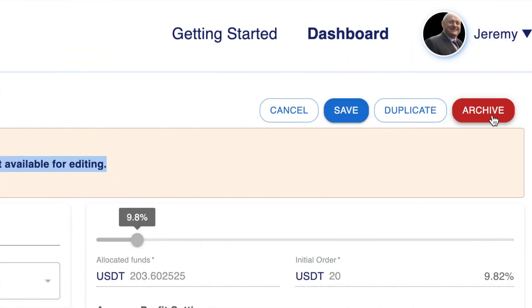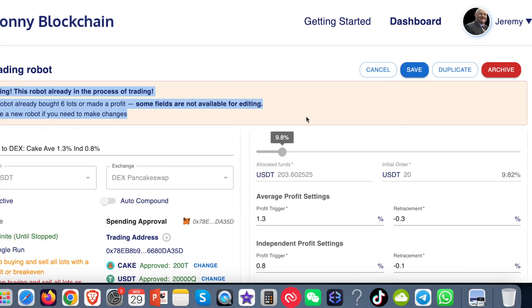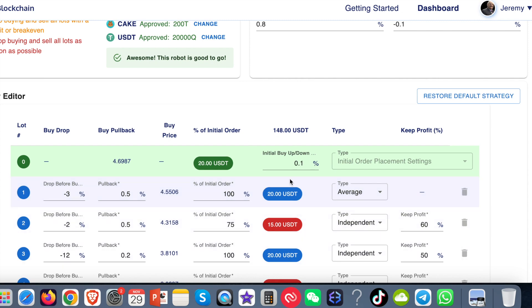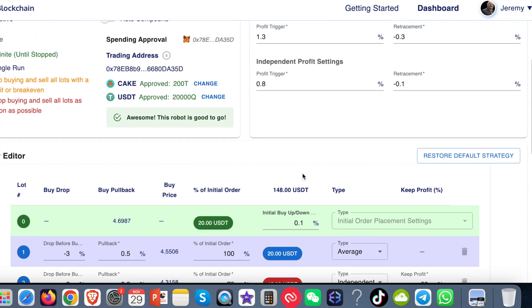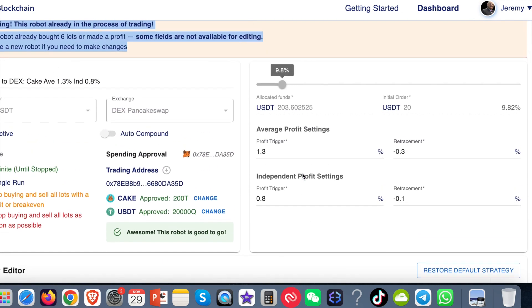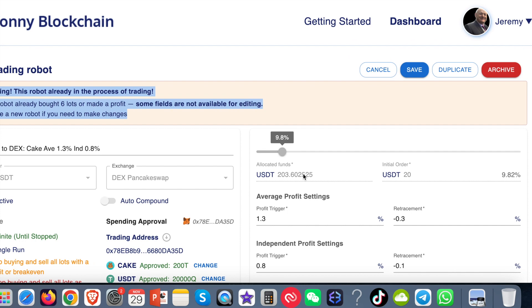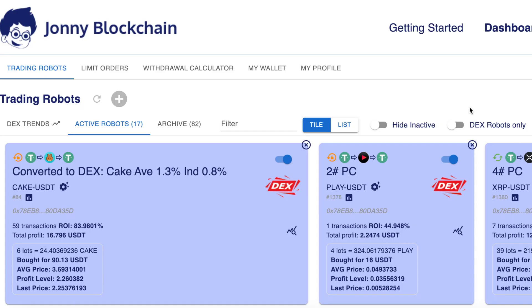This over here is the archive button. You can only archive bots that don't have any open lots. So if you've got a bot that's got open lots, meaning like I've got down here, it's bought this lot 0, 1, 2, 3 and so on, I can't archive this bot because it's still in progress. You can only archive bots that are actually finished trading.